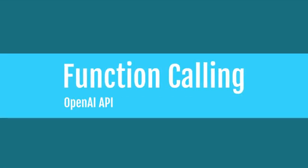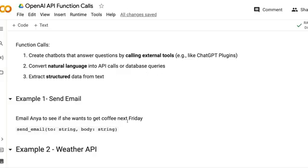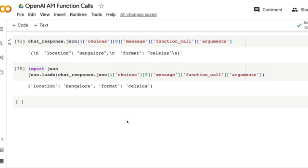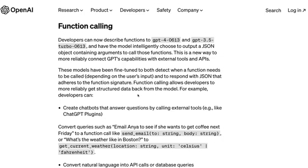To start with, what is function calling? If you are a developer who has been developing applications or web applications using OpenAI, especially ChatGPT-type applications, you would have been struggling with one thing: getting a proper JSON output. There are a lot of libraries that were already trying to help you get a proper JSON output — a JSON output is like this. You want just a clean structured result, but it's not very straightforward from ChatGPT.